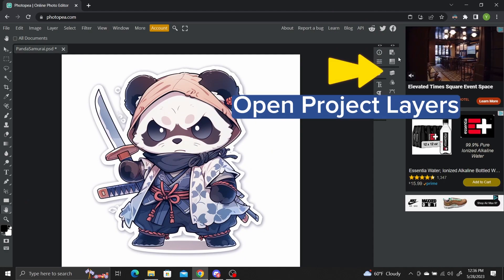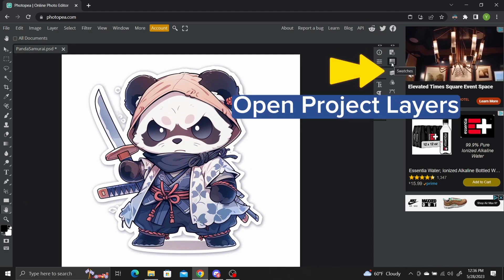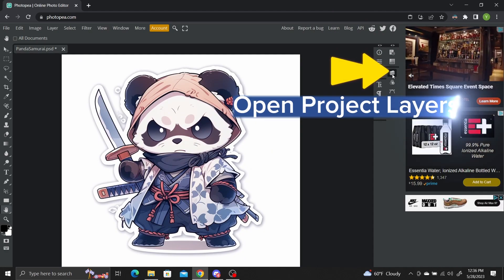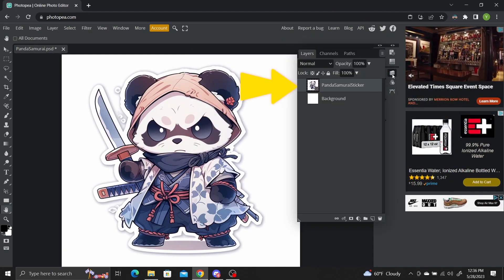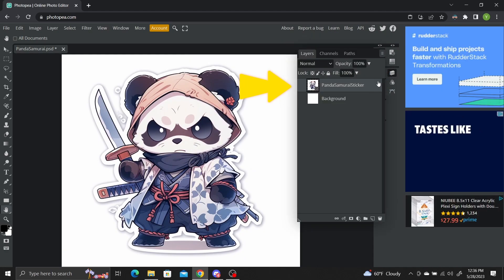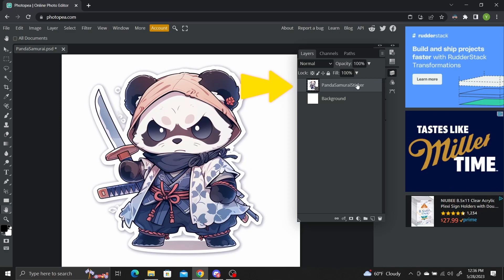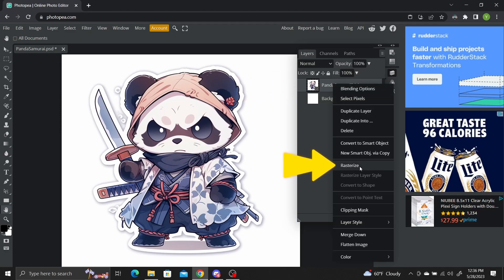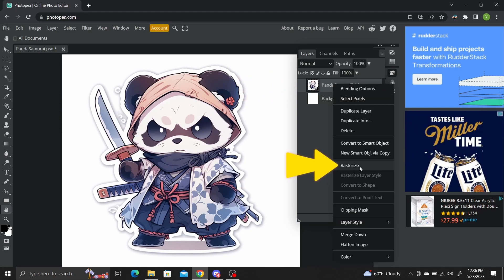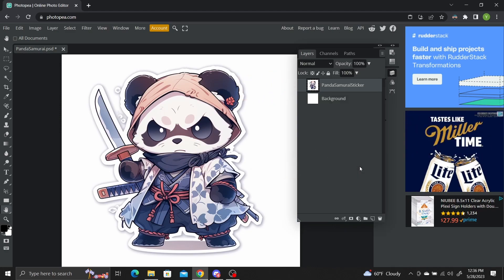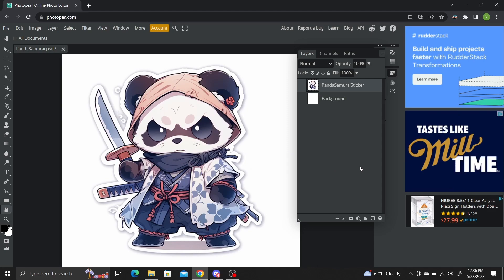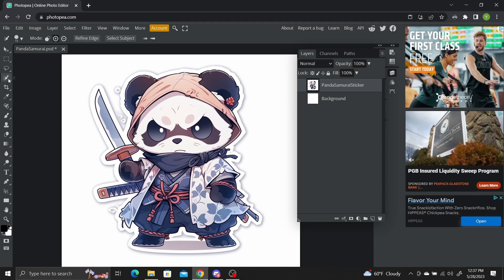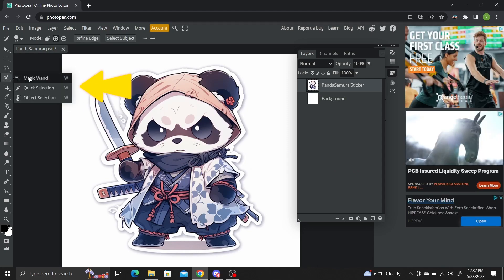We'll need to rasterize your image to make the cutout, so right click on the image layer and select rasterize. Now to select a rough draft of the cutout, use the quick selection tool.